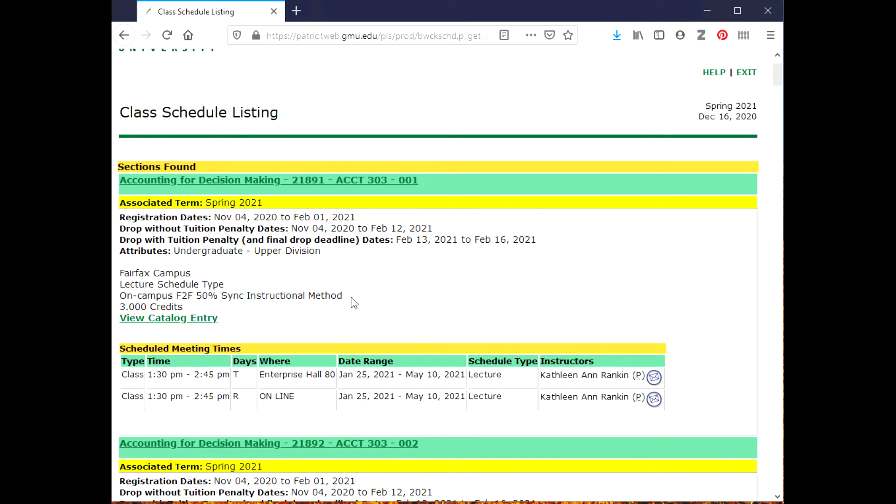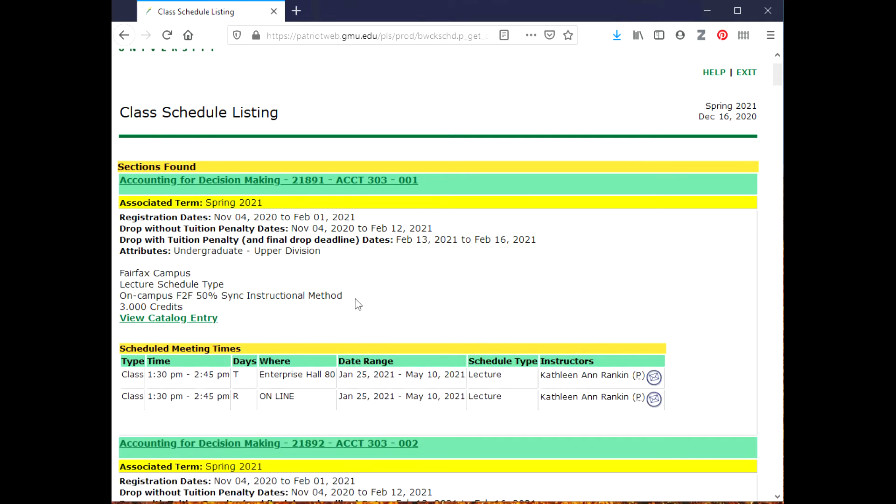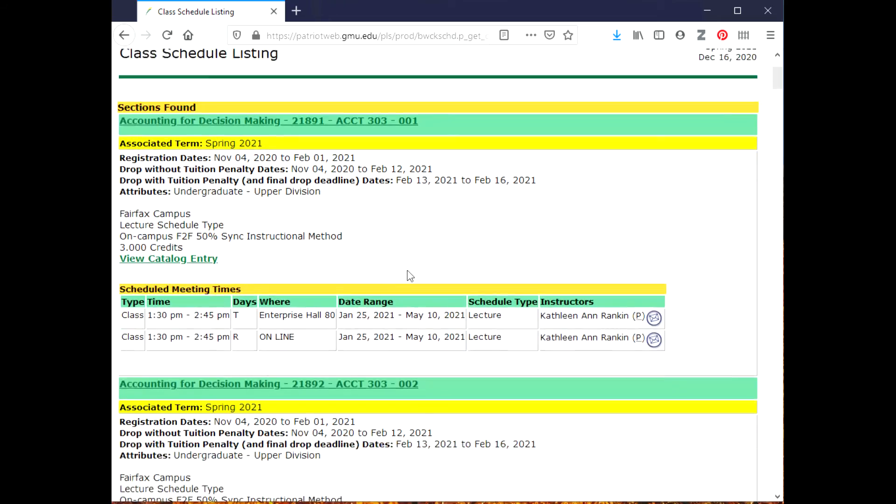I can look here in this middle part where it says it's on the Fairfax campus. It's a lecture schedule type of course. It says on campus F2F - this means face-to-face - 50%. So that tells me it's 50% of the time in person, and then it says sync instructional method. That means it's an online class that meets in real time. Synchronous means that it meets in real time.